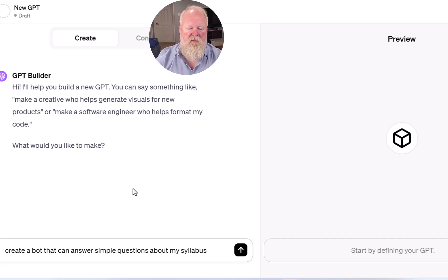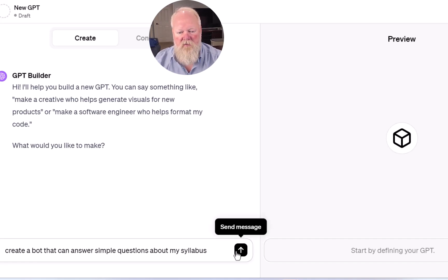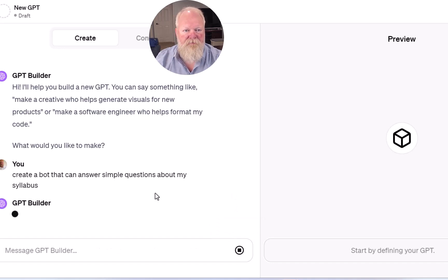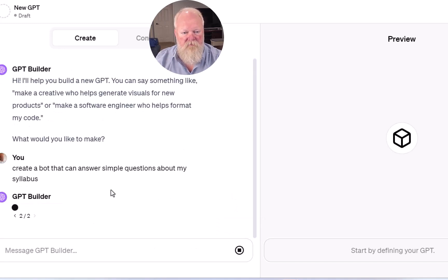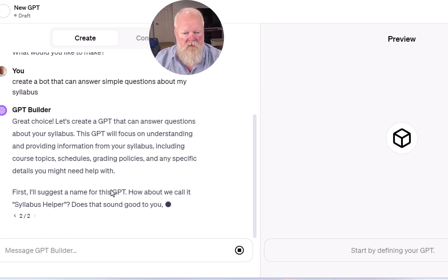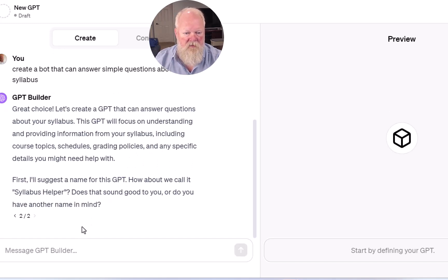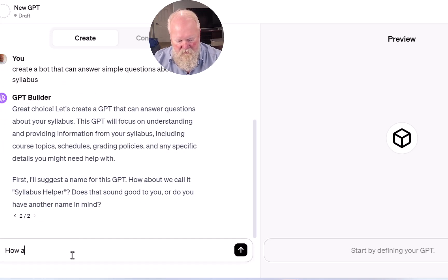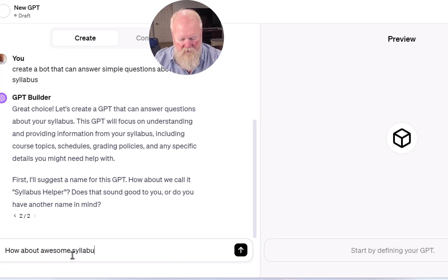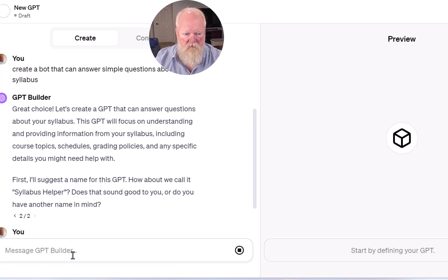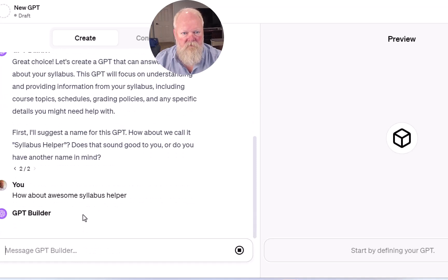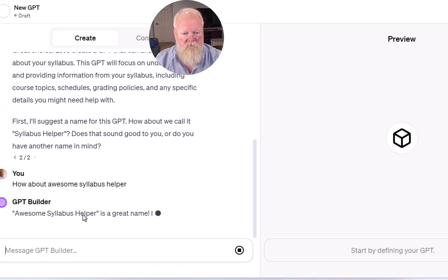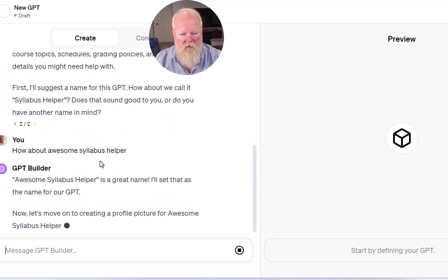So this says, create a bot that can answer simple questions about my syllabus. So they want to call it Syllabus Helper — how about Awesome Syllabus Helper? That's a great name.